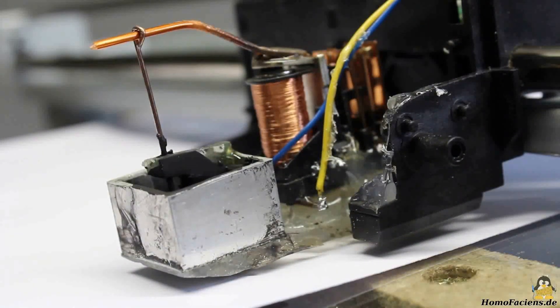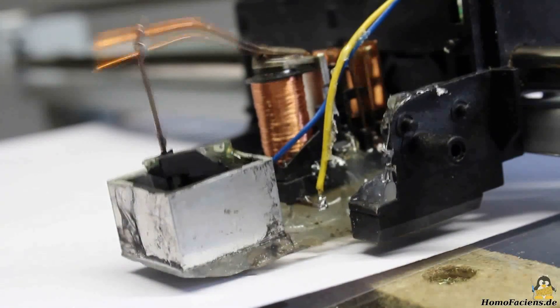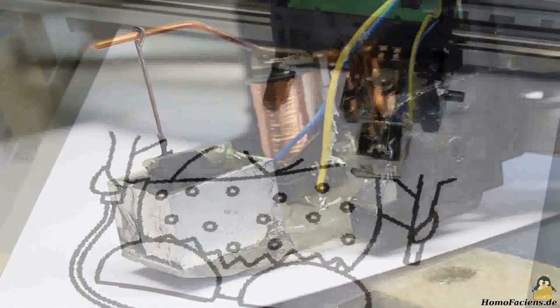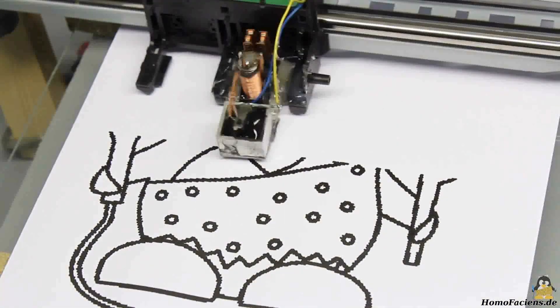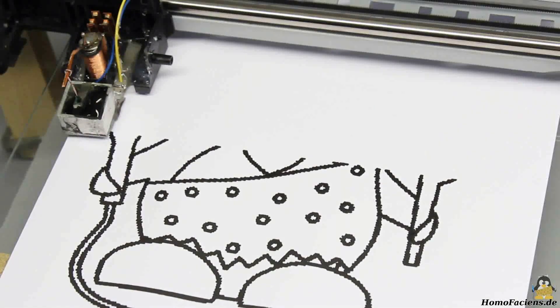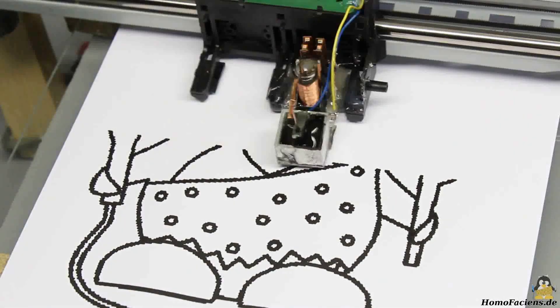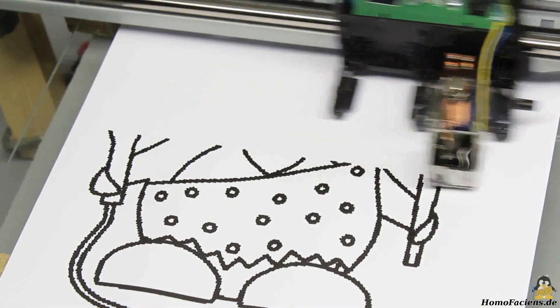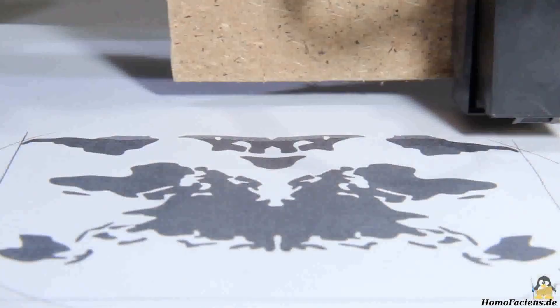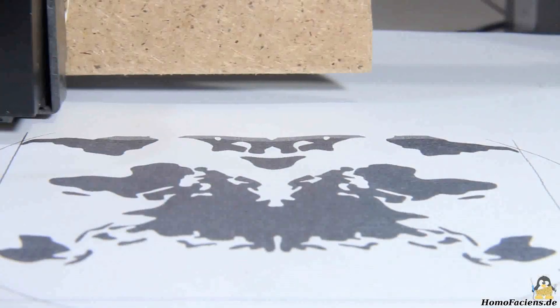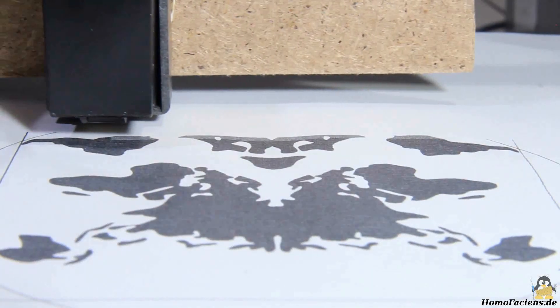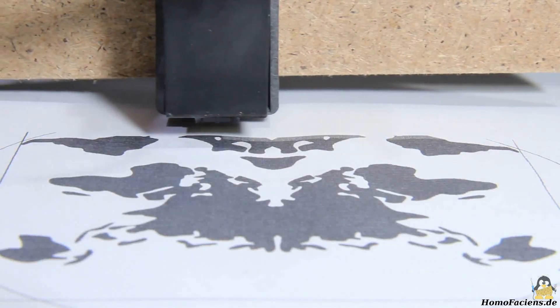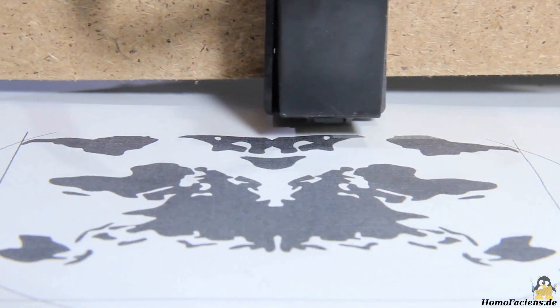In a previous video I had already shown a printhead based on a relay. I would like to improve speed and resolution of this system because it is a very robust mechanism and a wide range of inks can be used. In future videos I will show the progress of this project named World Printer. According to the name, the world is printed here as a Rorschach test.